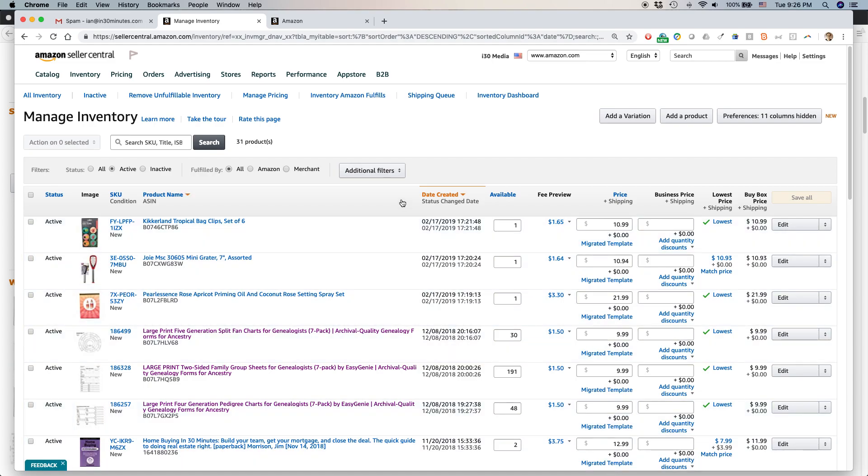I'm assuming first of all that you have Amazon Seller Central and the pro version of Amazon Seller. You have to pay extra every month to get that because that unlocks all of these special marketing programs you can use. So here's my Amazon Seller Inventory.